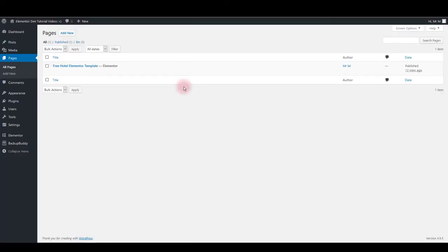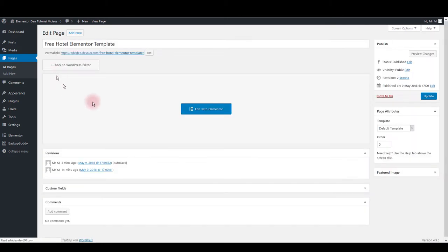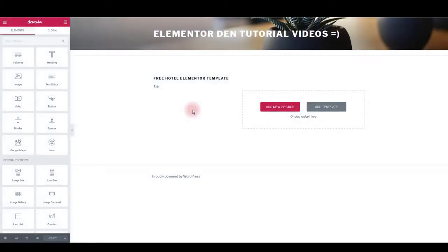First thing you want to make sure to do is to create a new page on your website. Click on the page title or the edit button to edit the page. Here click edit with Elementor and this will open Elementor page builder.